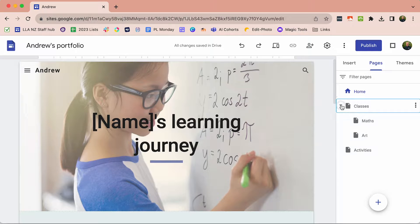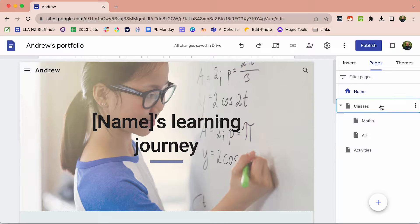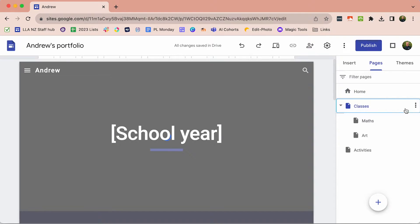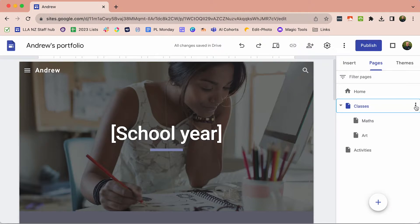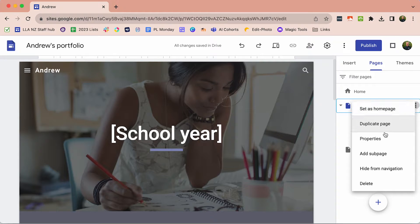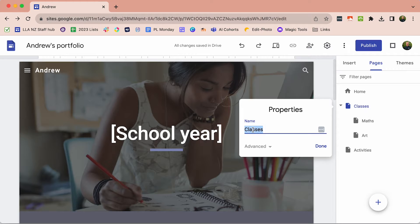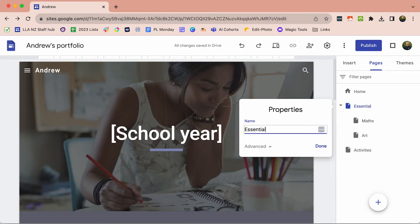If we look under the classes, we've already got some subjects. We're going to go to the three dots in the Properties. Instead of called Classes, we are going to call this Essentials.